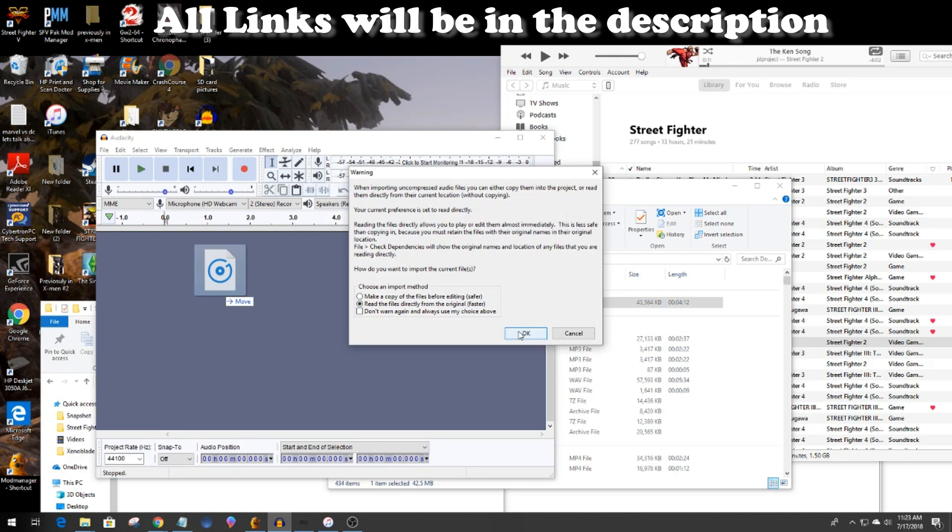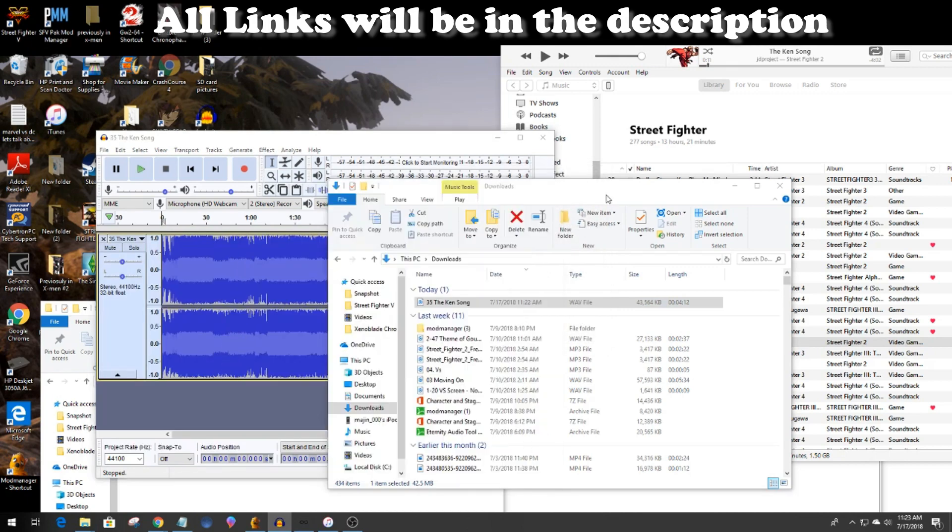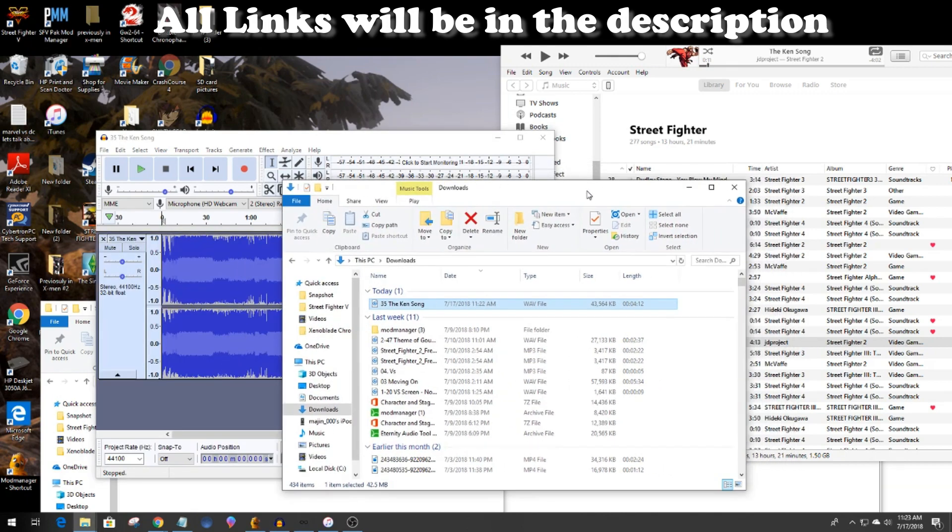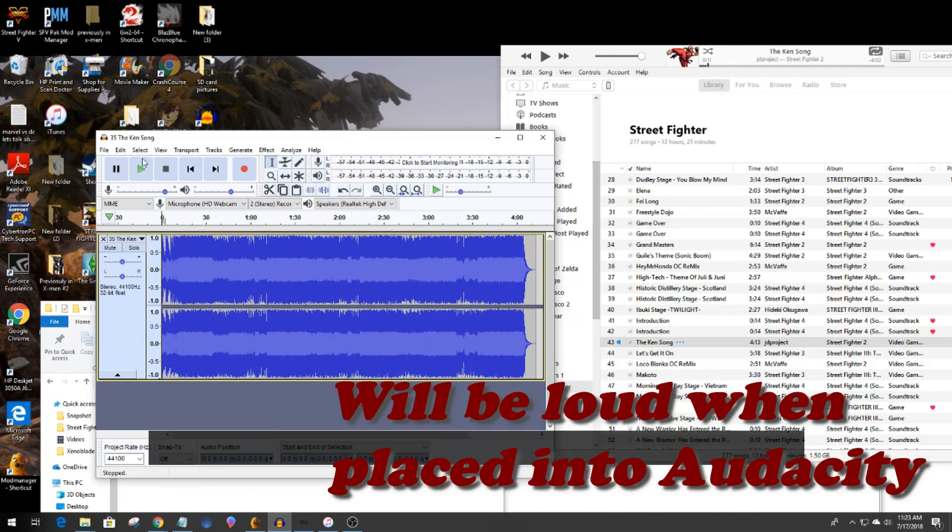The song is always going to be loud when you place it into Audacity. You do not want to use a song with a high volume because then it'll be too loud when you play the game. So normally after you place the song in you're going to drop it down a little bit. I'm going to show you how I do it.